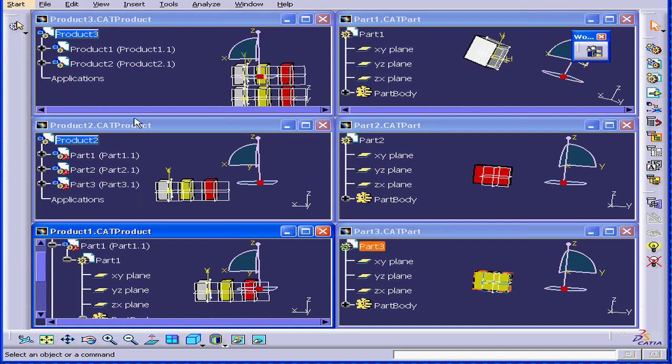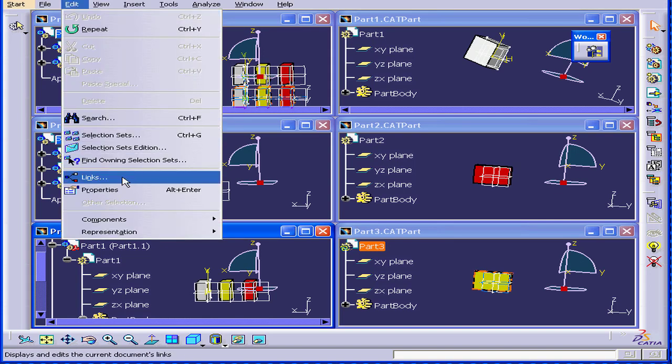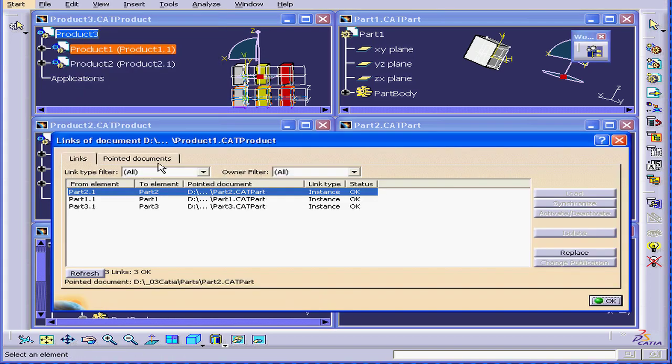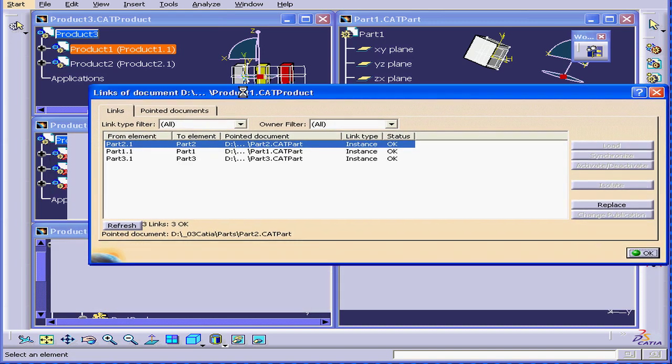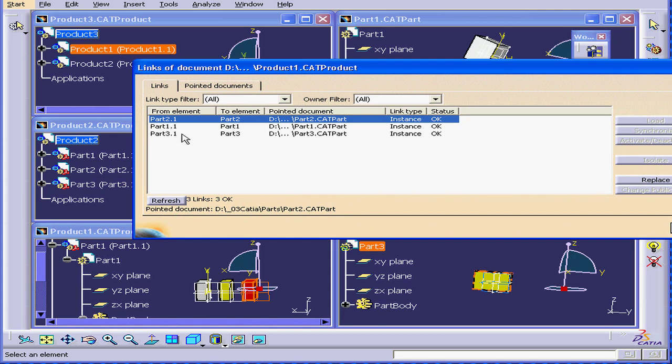Let's activate product one. Select edit, Links. Now we see product one actually contains links to part one, part two, and part three.